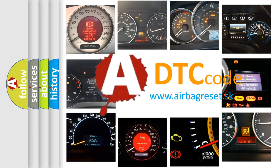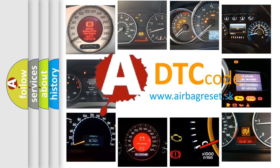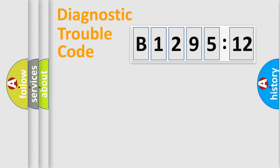What does B129512 mean, or how to correct this fault? Today we will find answers to these questions together.